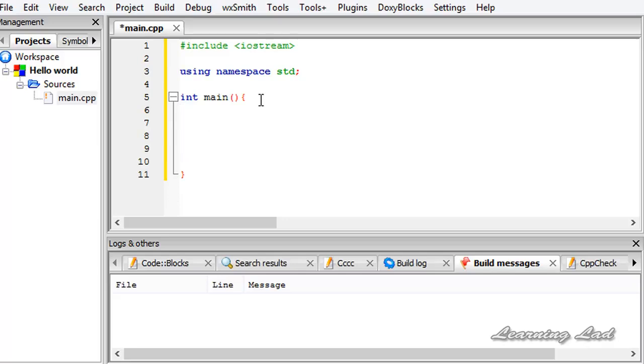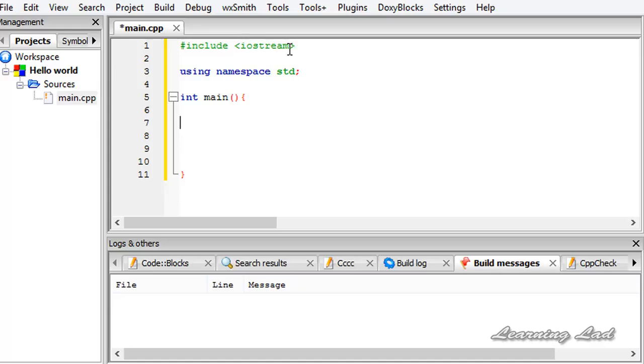Since this is our first program in C++, we are not going to do anything fancy. We just want to print something to our screen. For that we are going to use output stream provided by this iostream header file. And that is called cout.